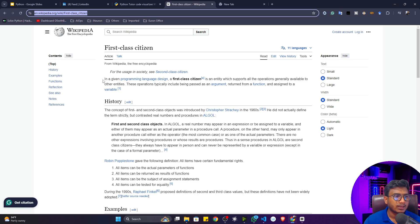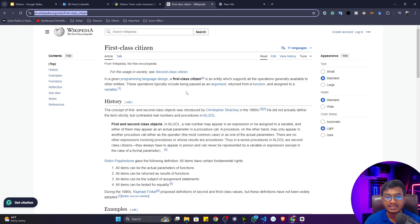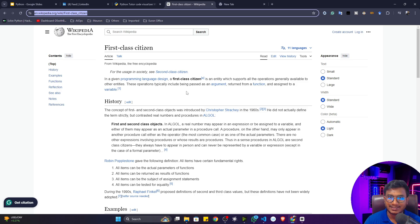Here you can see: in a given programming language design, a first class citizen is an entity which supports all the operations generally available to other entities. These operations typically include being passed as an argument to a function, returned from a function, and assigned to a variable. In Python, data types like integer, float, string, and boolean are first class citizens because they can perform all these operations.